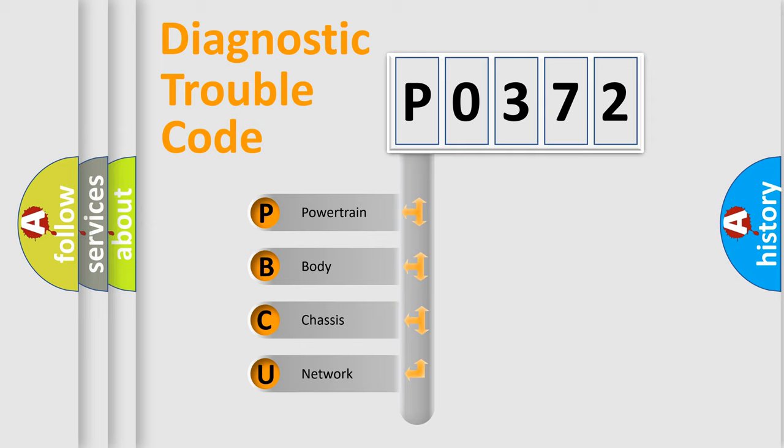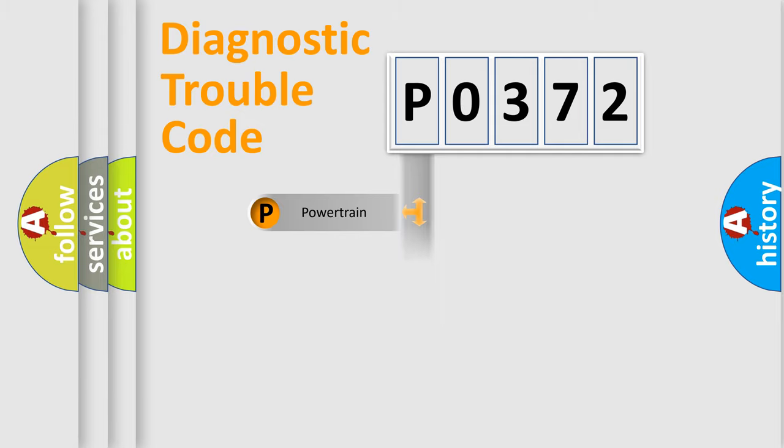We divide the electric system of automobile into four basic units: Powertrain, Body, Chassis, and Network.